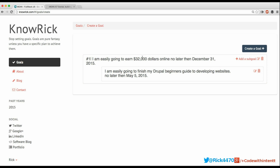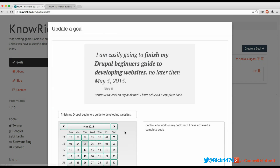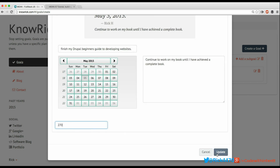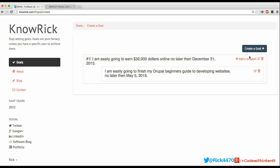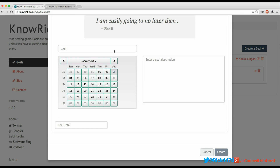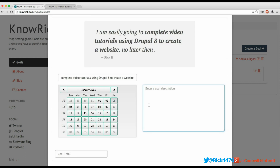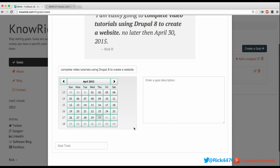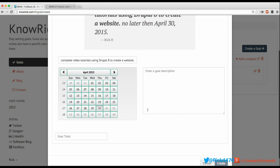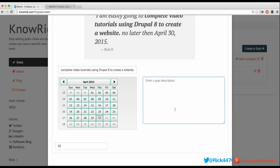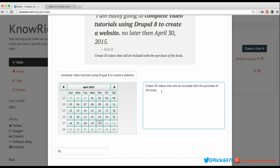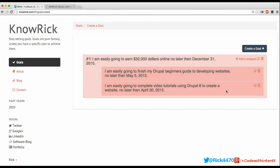Now I'm going to create another sub-goal under this same goal. In order to earn $32,000 online, the next sub-goal is: 'I'm easily going to complete a video tutorial series using Drupal 8 to create a website no later than April 30th.' This has to get done before I publish my book. This will require about 50 videos, and the description is 'to create 50 videos that are included when you purchase the book.' I'll hit Create.